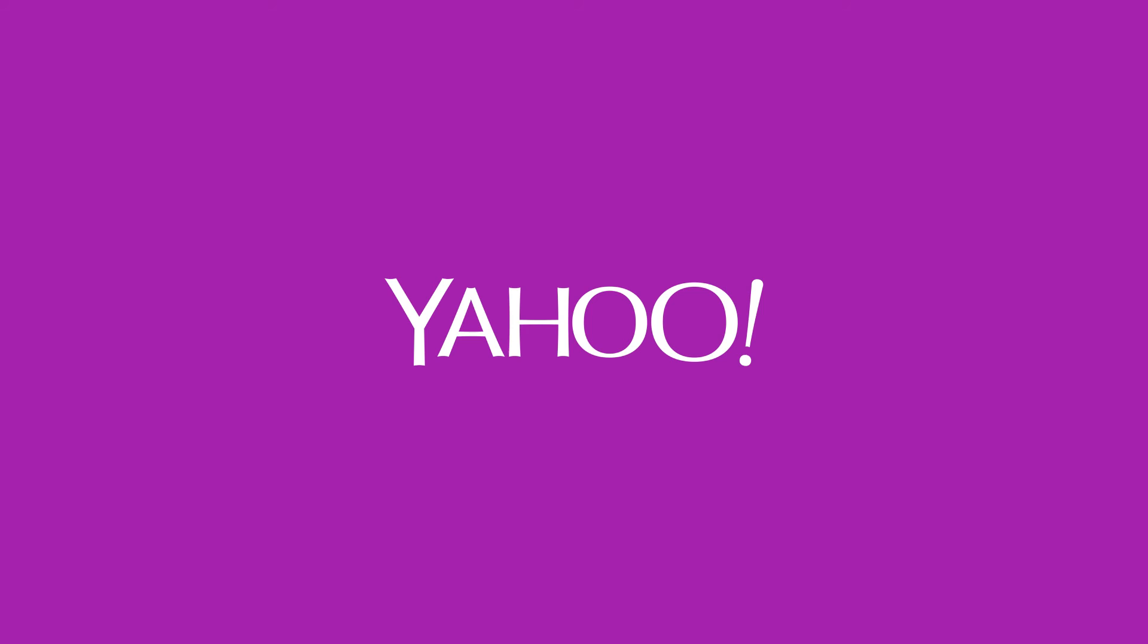Moral: If you saw a problem and you created a solution of that problem, your solution could be a service to the world.